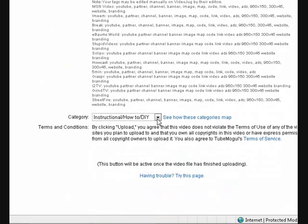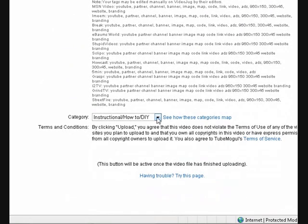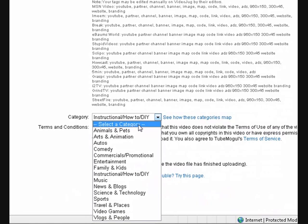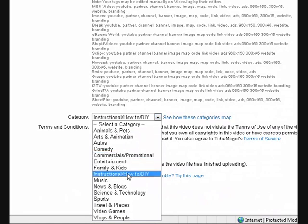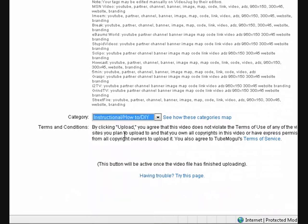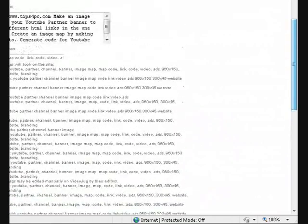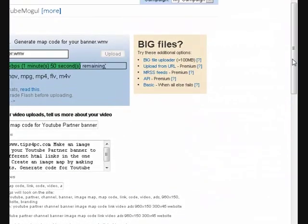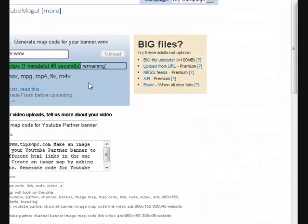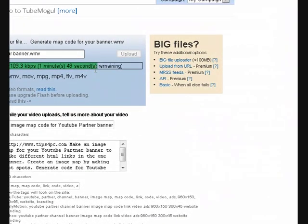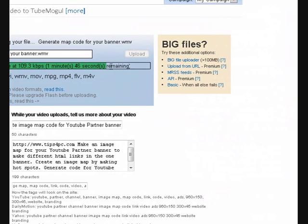Then I went down the bottom here and chose what category it's going to go into. I put mine into how-to and instructional or DIY, because that covers my videos. Now what I've got to do is wait for this to finish uploading and then we'll do the next step. I'll be back in a sec.